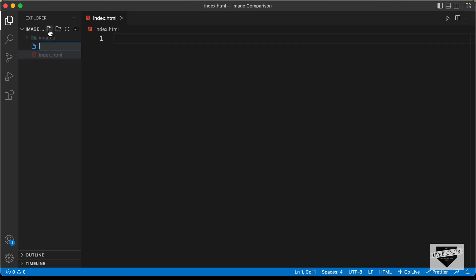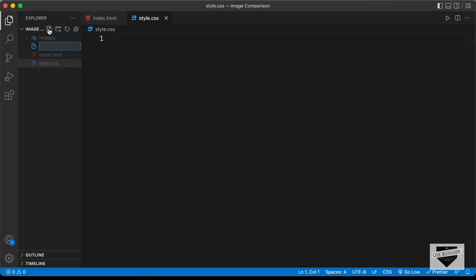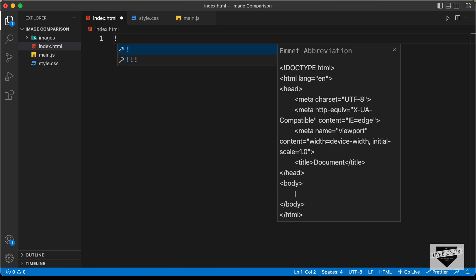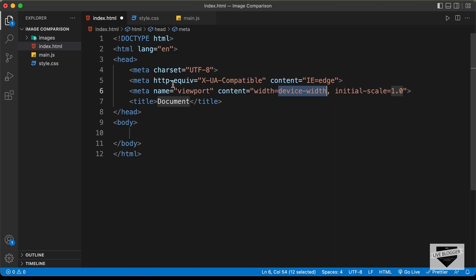We also need a CSS file — let's name it style.css. And we'll also create a JavaScript file and name it main.js. Now let's start with the index.html file. In VS Code, you can press exclamation and then Tab to get the basic HTML boilerplate code.